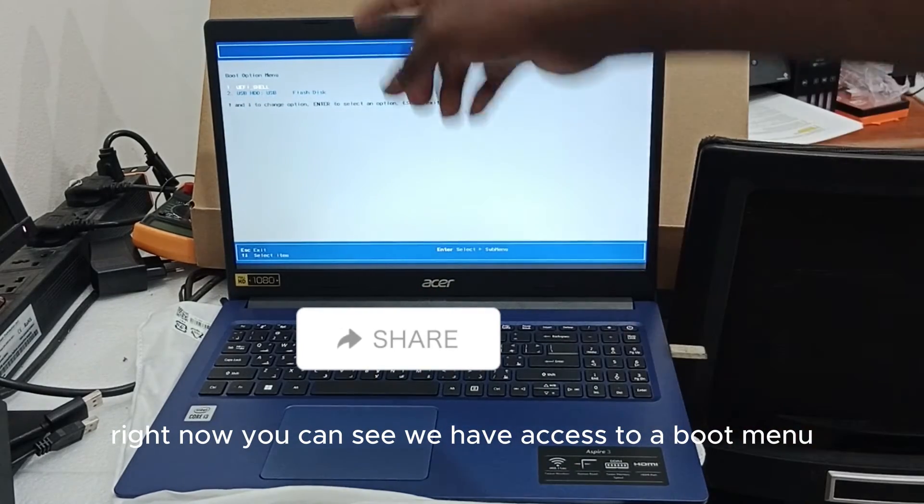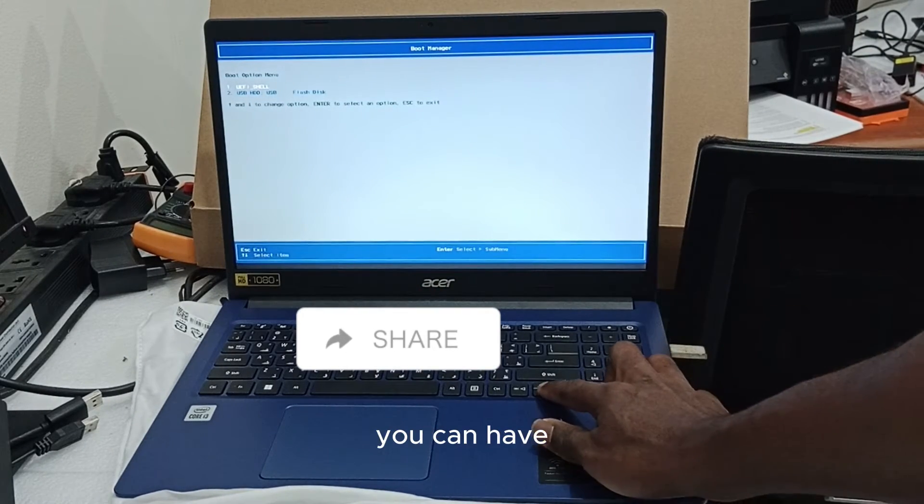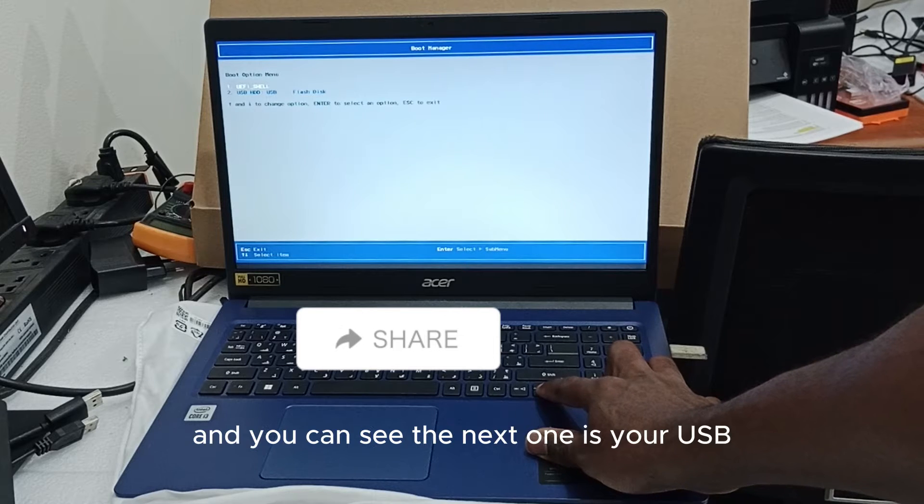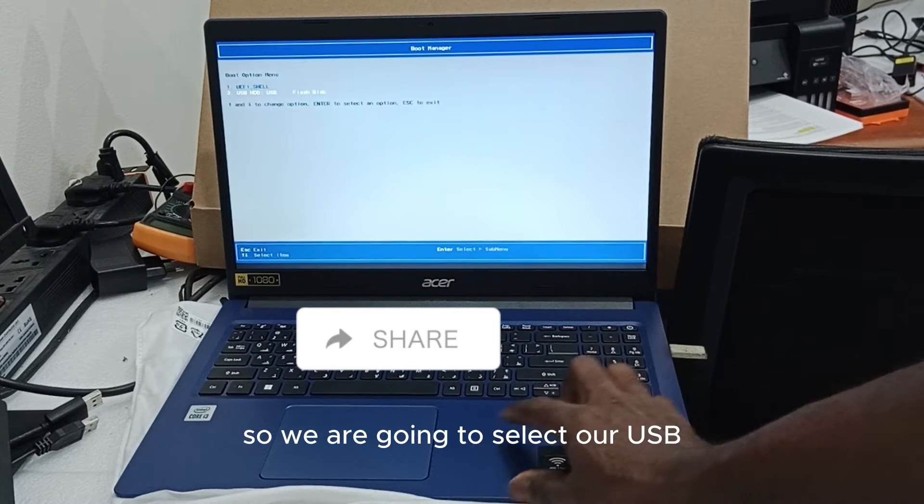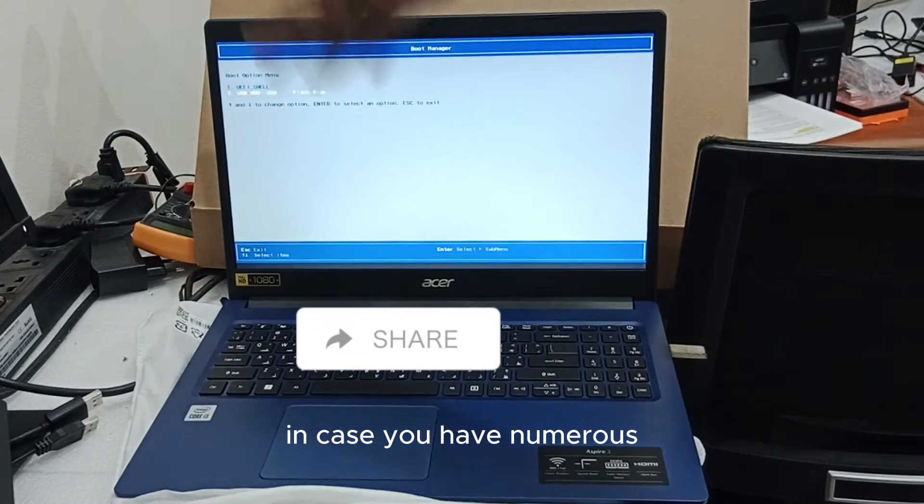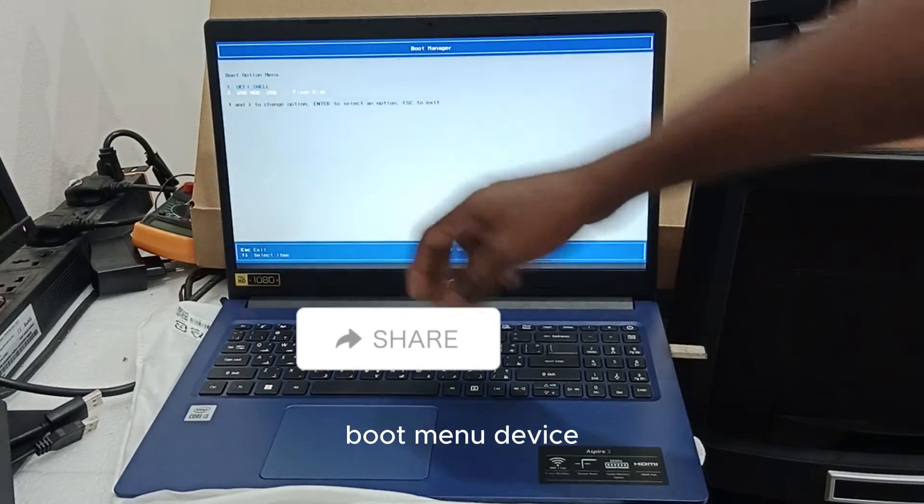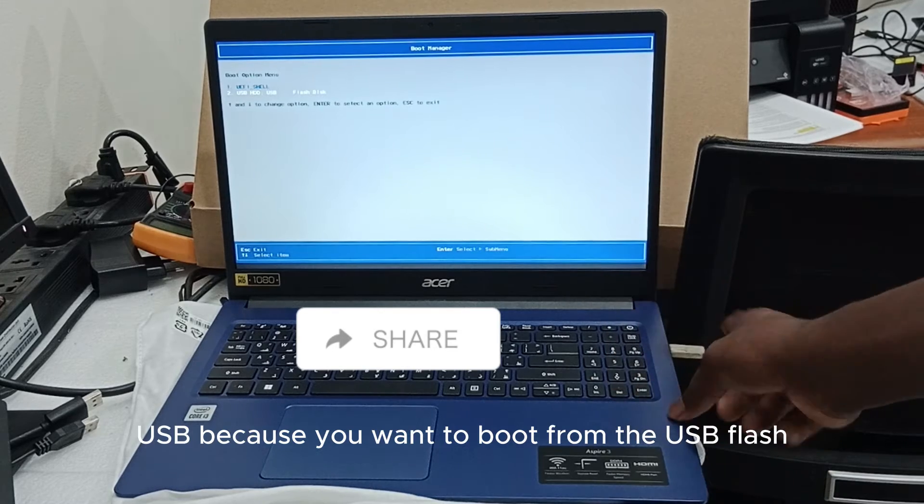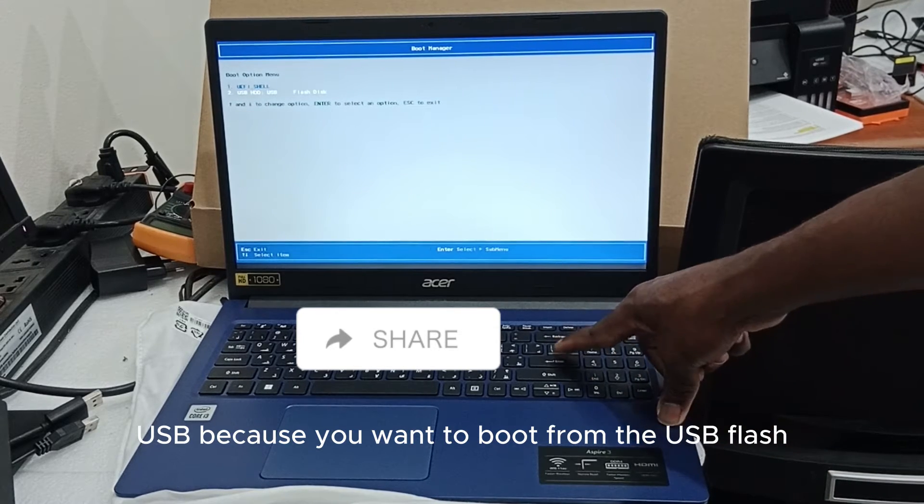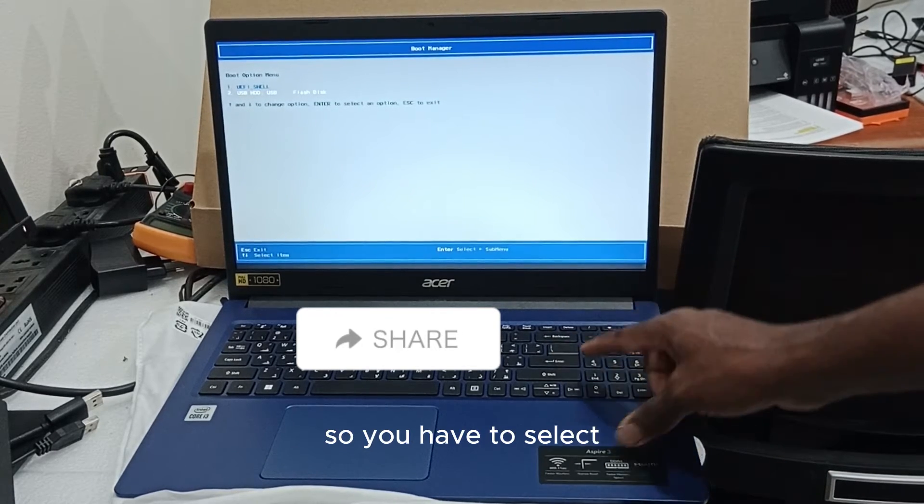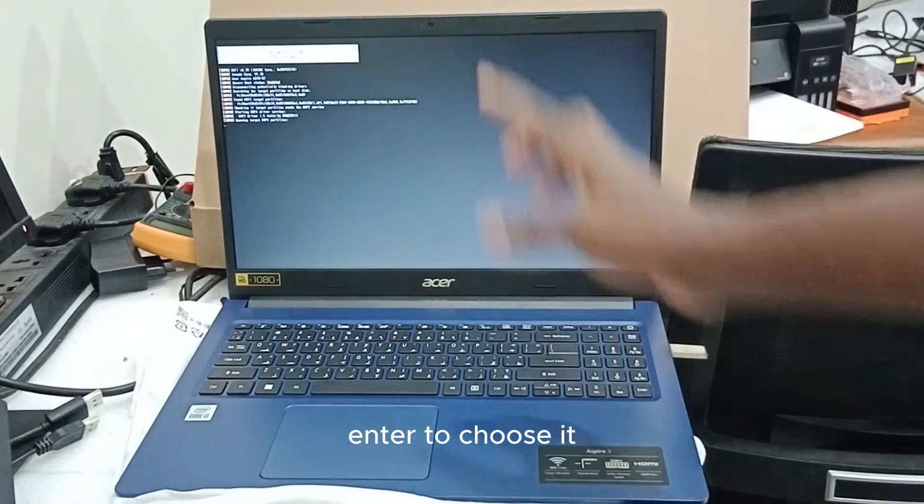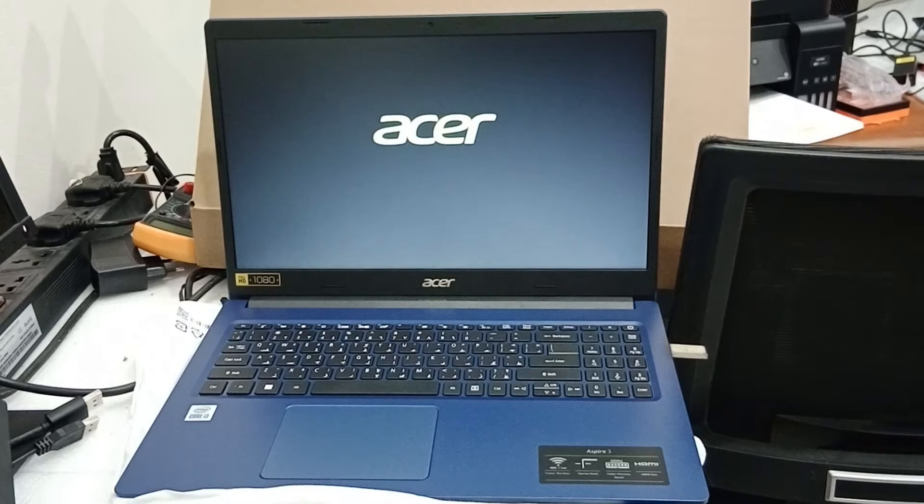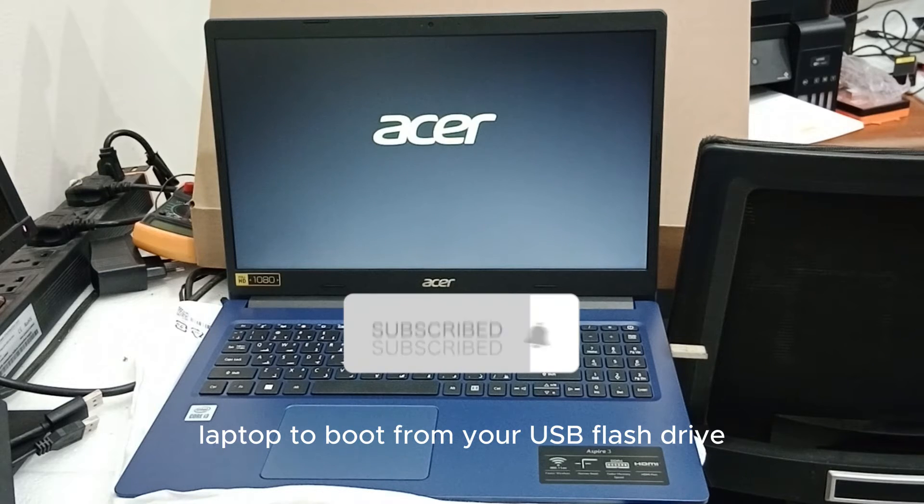Right now you can see we have access to a boot menu. You can see the next one is your USB, so we are going to select our USB. In case you have numerous boot menu devices, you have to select your USB because you want to boot from the USB flash drive, so you have to select and enter to choose it.